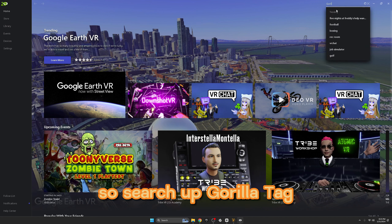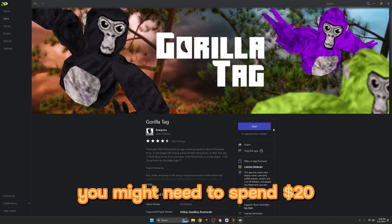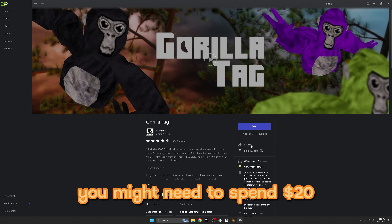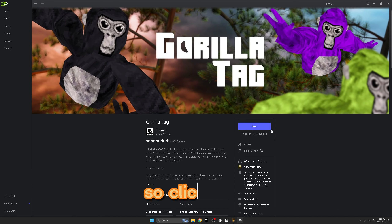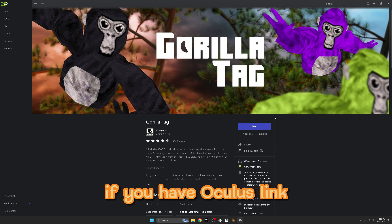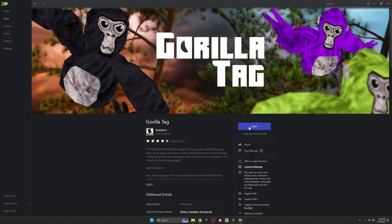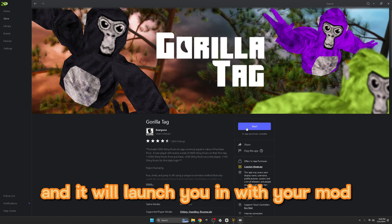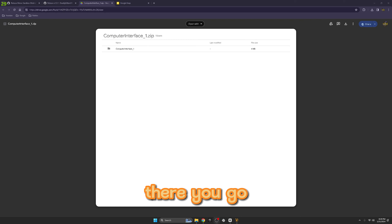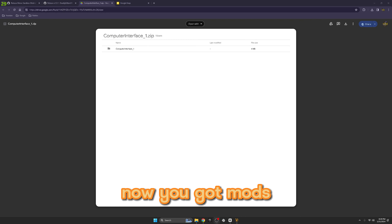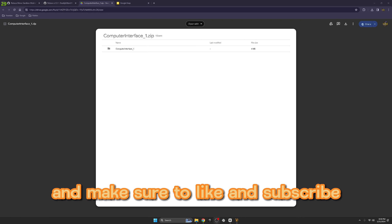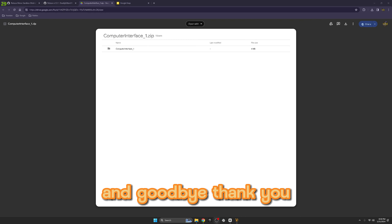You might need to install Gorilla Tag on your computer. Search up Gorilla Tag - if you don't already have it you might need to spend twenty dollars, but I already have it. Click Start. If you have Oculus Link on, you can just click Start and it will launch you in with your mods. There you go - now you've got mods! Make sure to like and subscribe, goodbye.